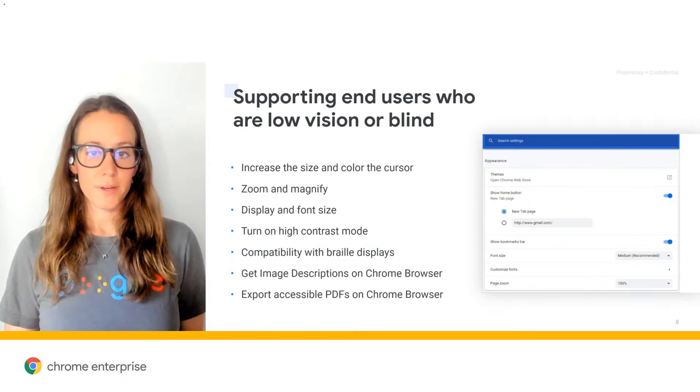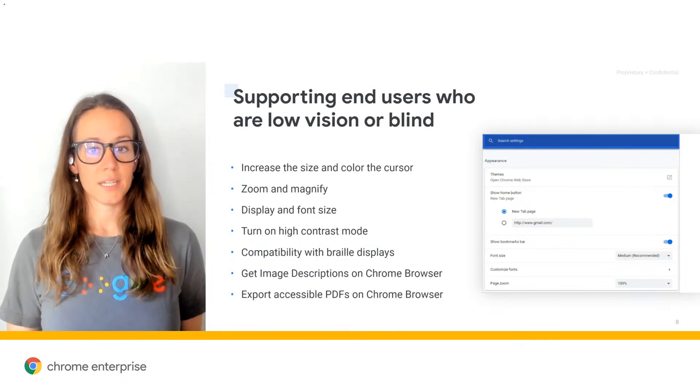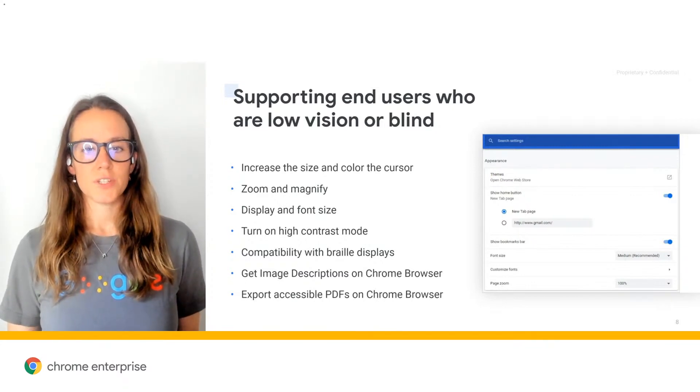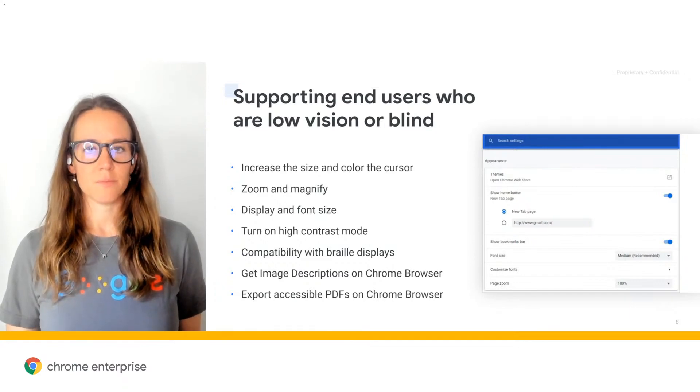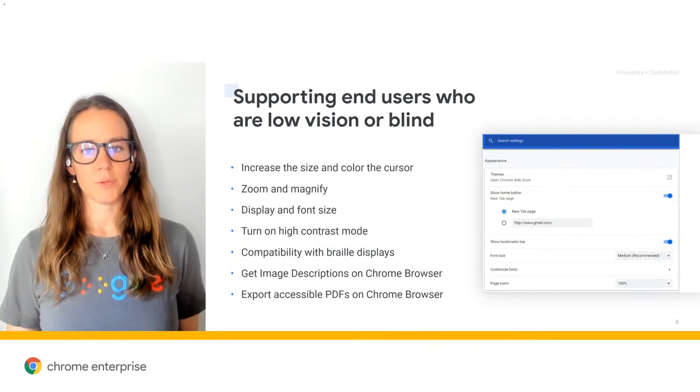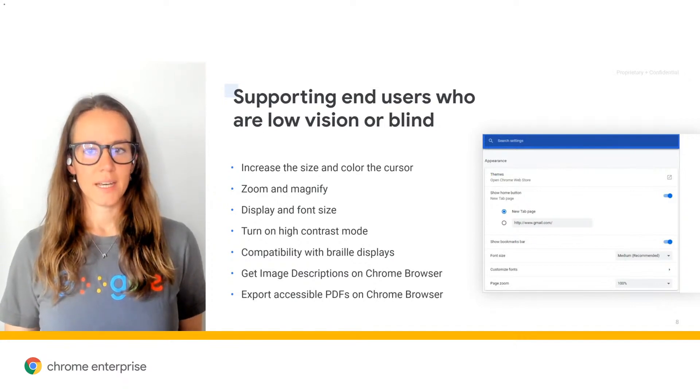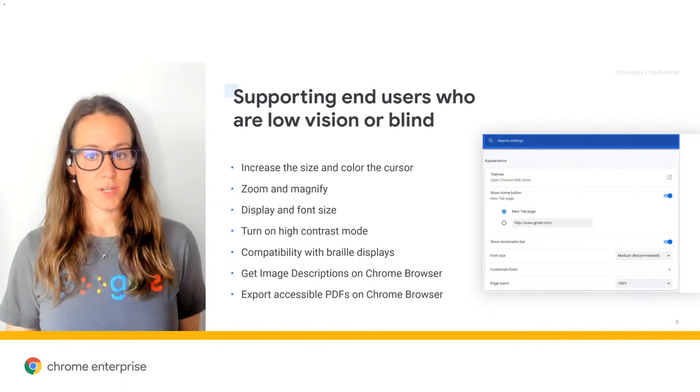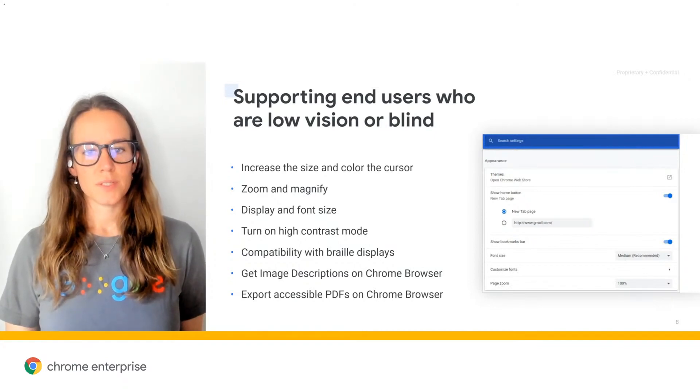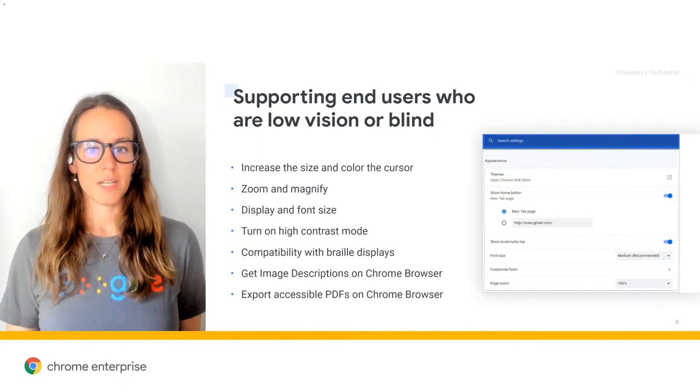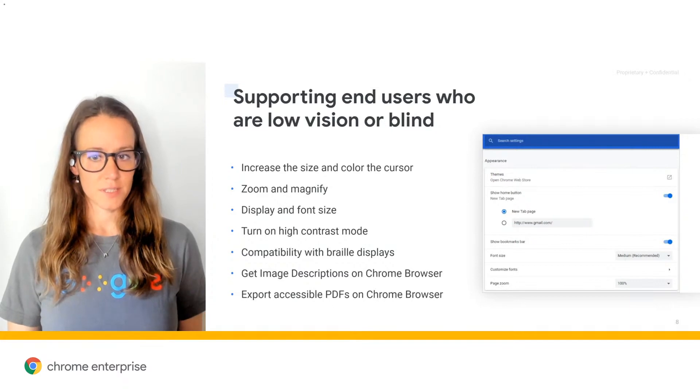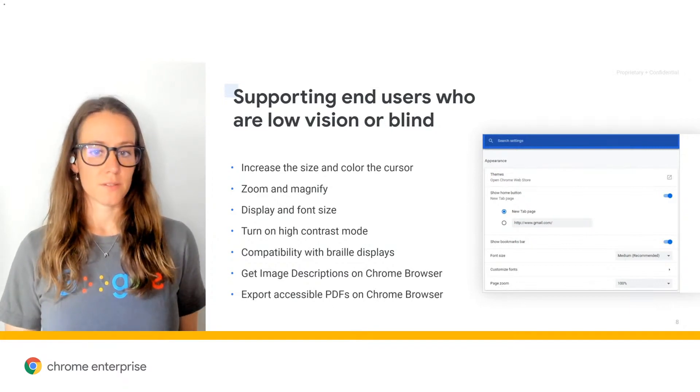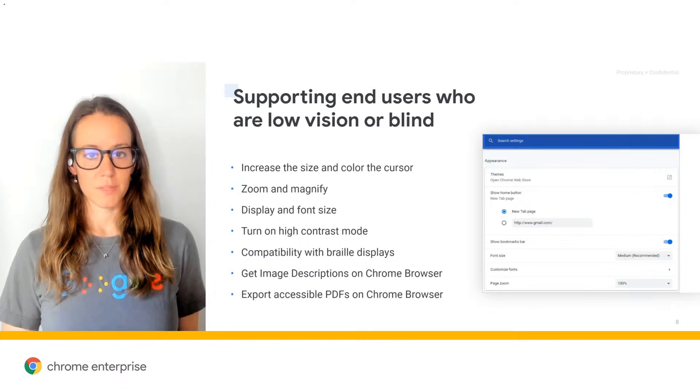And on Chrome browser, we also have Get Image Descriptions from Google, which is a feature that automatically provides computer-generated descriptions of any unlabeled image on the web. And it now works on Chrome for Android as well. So when users use a screen reader in Chrome, if an image doesn't have alt text, for instance, Google automatically provides those descriptions of the unlabeled images.